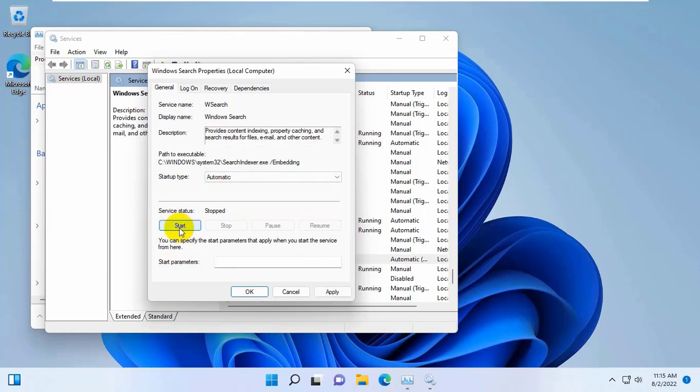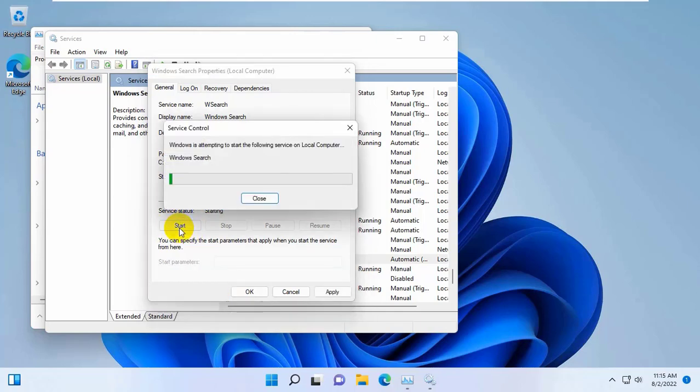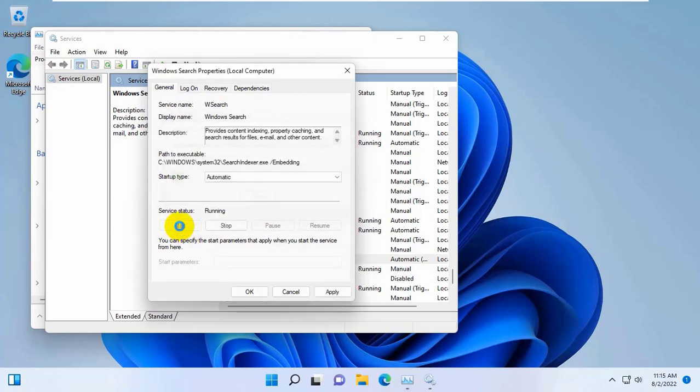Click on Start, then click on Apply and OK.